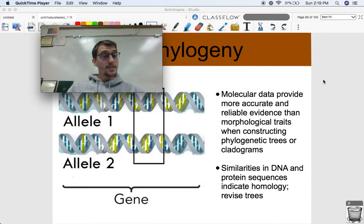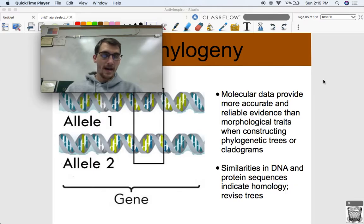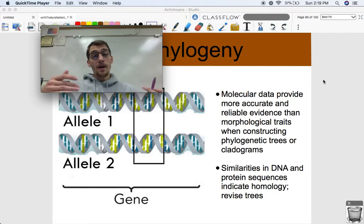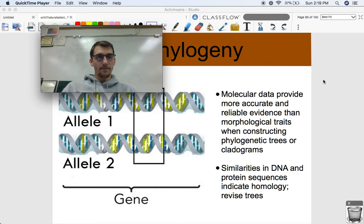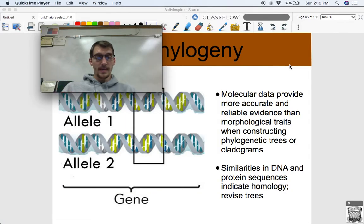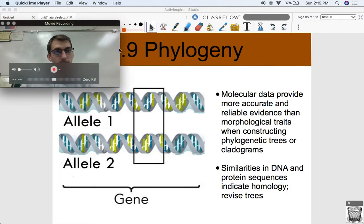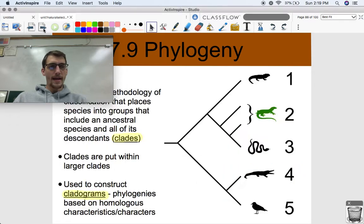Our more reliable and accurate form of evidence for making phylogenetic trees is based on molecular data. It wasn't always available — Darwin, Cuvier, and Linnaeus in the 18th and 19th centuries couldn't draw evolutionary relationships based on DNA or protein similarities because that technology was not available. So our phylogenetic trees have evolved themselves and been revised several times to account for more evidence. Hypotheses can be rejected or accepted based on evidence. As we've gotten more molecular data, we've revised our phylogenetic trees. Similarities in DNA and protein sequences indicate homology, and we've used that to revise our trees over the past several hundred years.